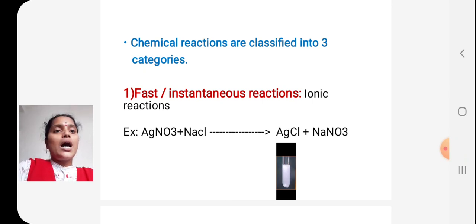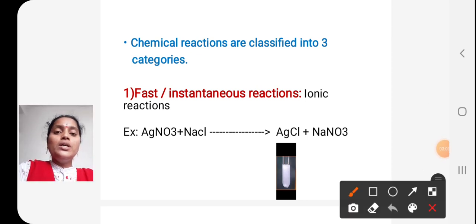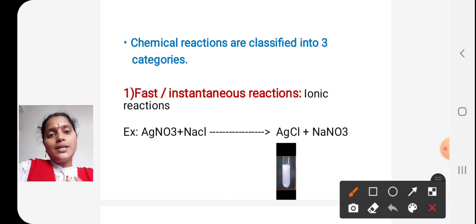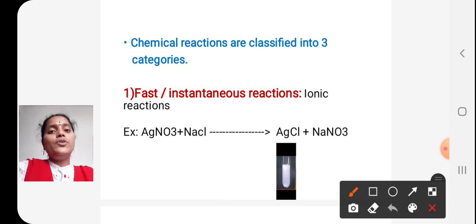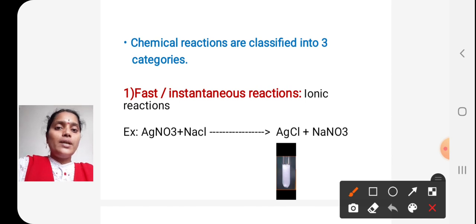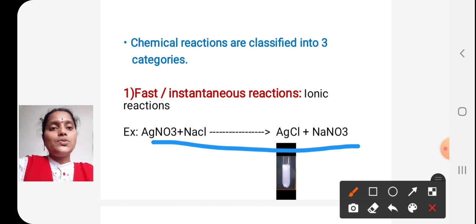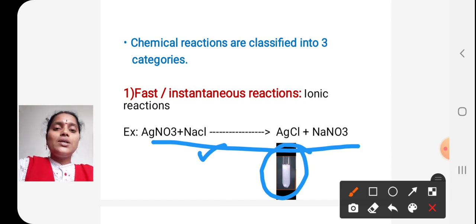The first category is fast or instantaneous reactions. These chemical reactions take place very rapidly. An example is ionic reactions — most ionic reactions come under this category. For example, if you add sodium chloride solution to silver nitrate solution, there is a formation of a white precipitate immediately. That white precipitate is AgCl (silver chloride). The equation is: AgNO₃ + NaCl → AgCl (white precipitate). This reaction takes place within seconds.